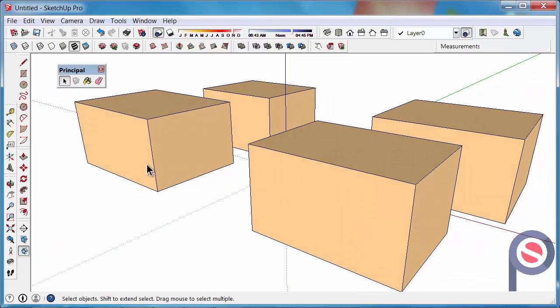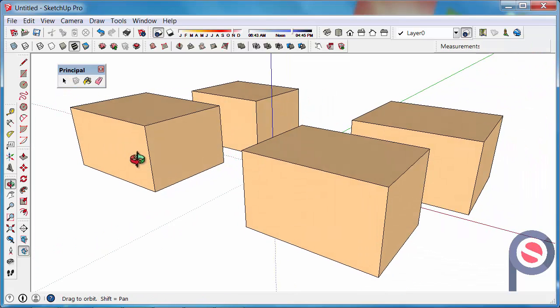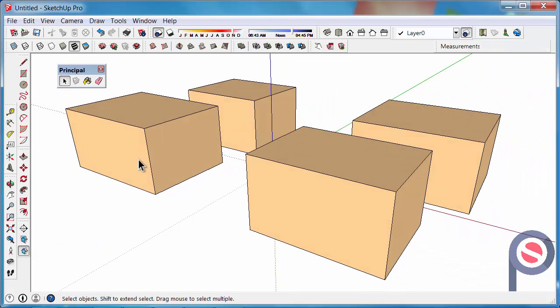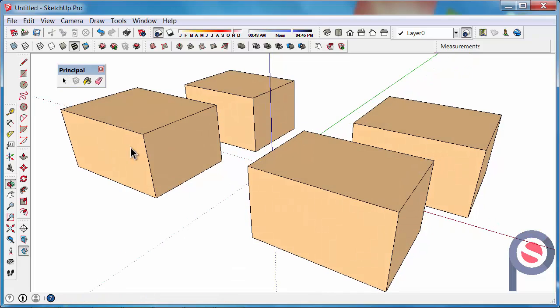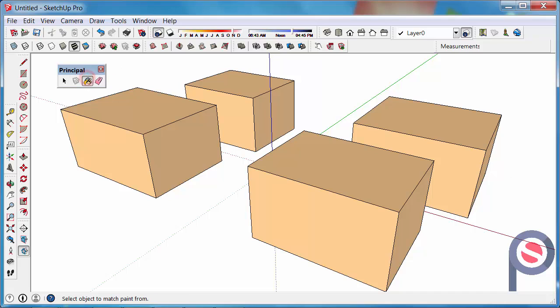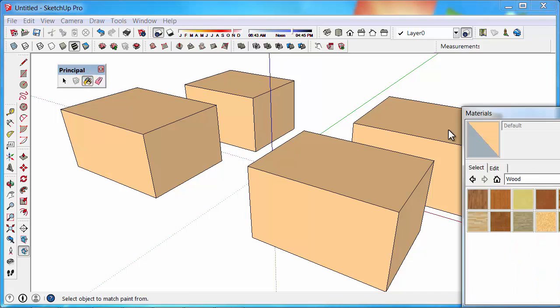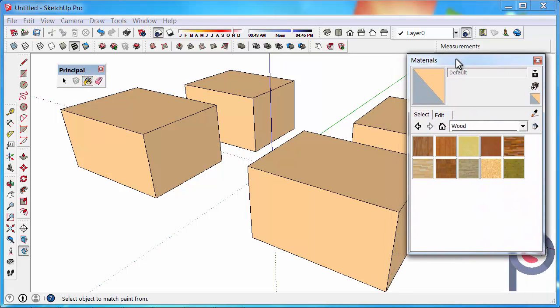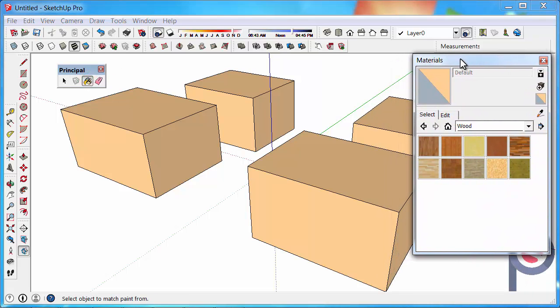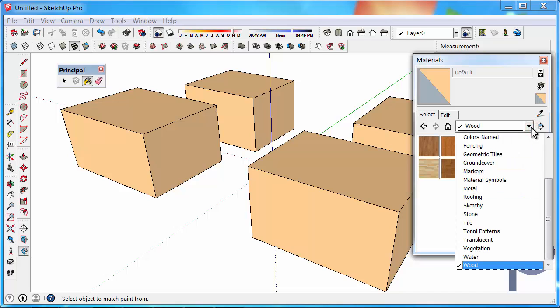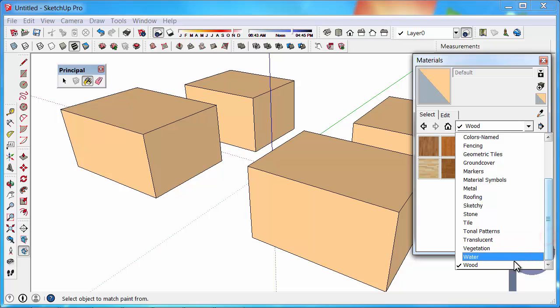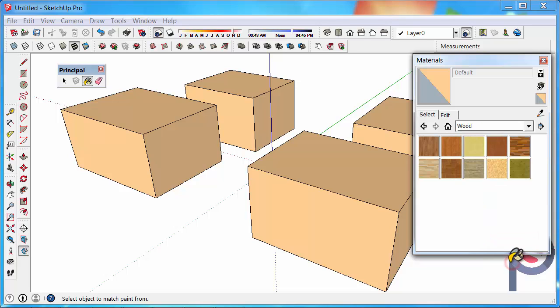Now that we have a few objects to paint, we can test out the different options of painting with SketchUp. Click on the Paint Bucket Tool and the Materials dialog will appear. From this drop-down, you can go down and select wood at the bottom of the list.